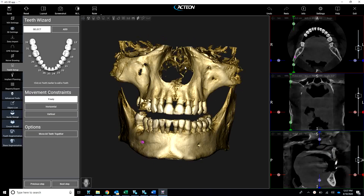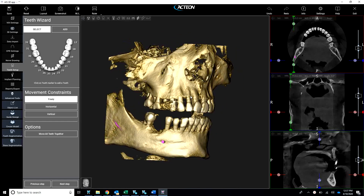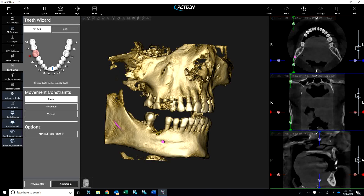Let's go ahead and rotate our 3D reconstruction. Click tooth number 30. As we click, we're going to go down here and click on the buccal plate. It's selected in the area of interest. Go to next step.